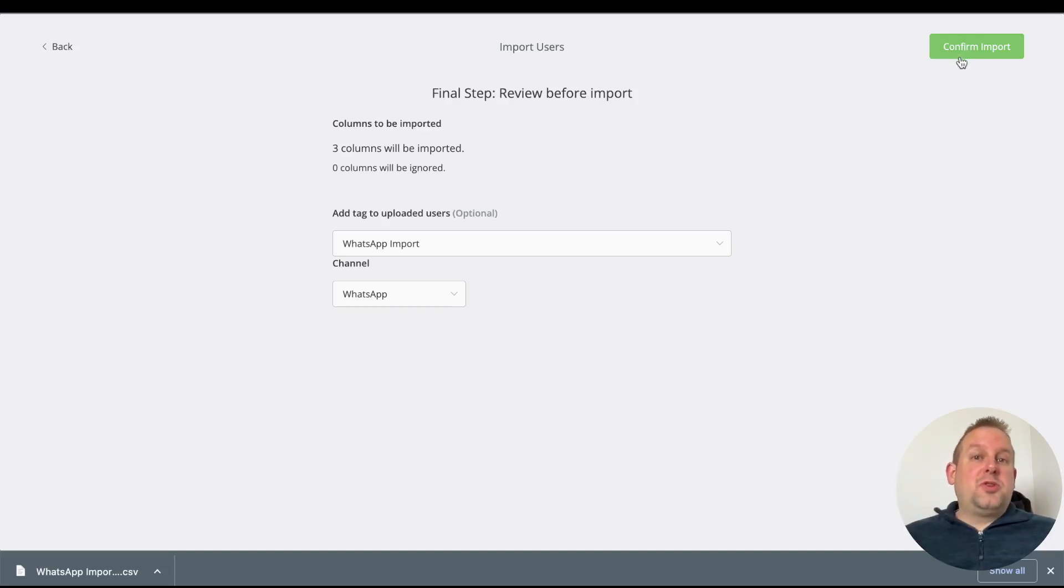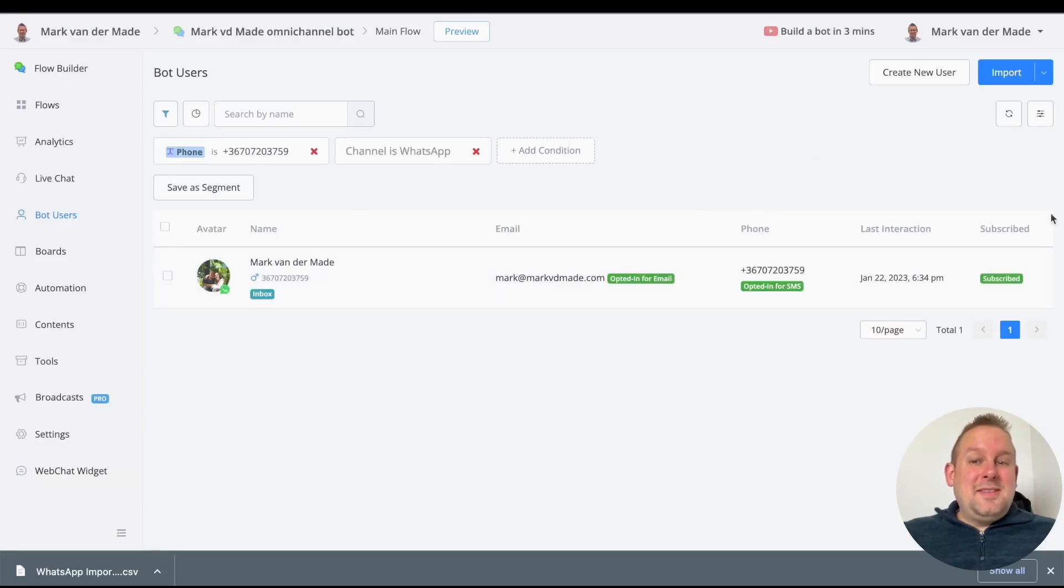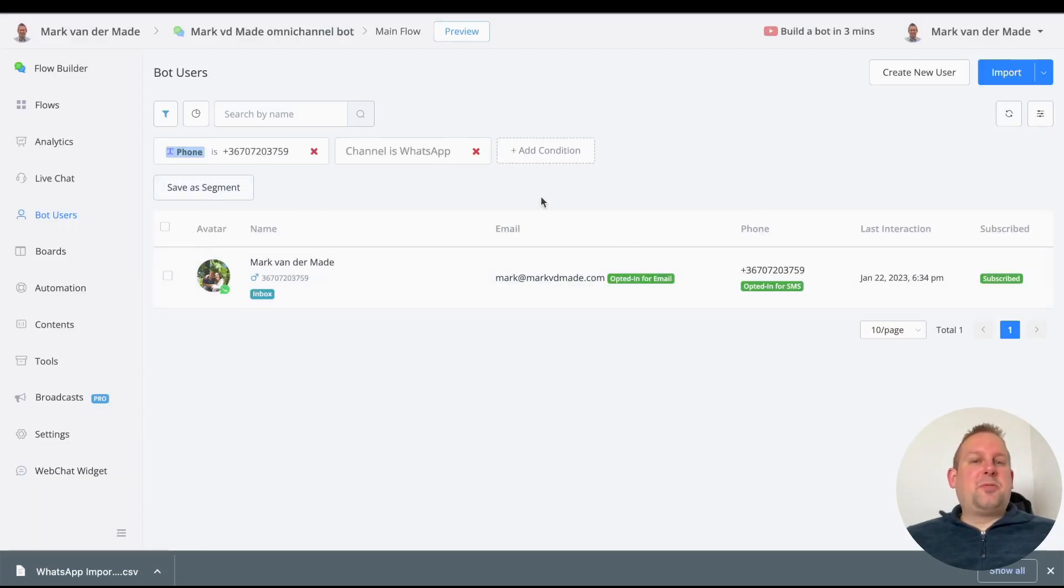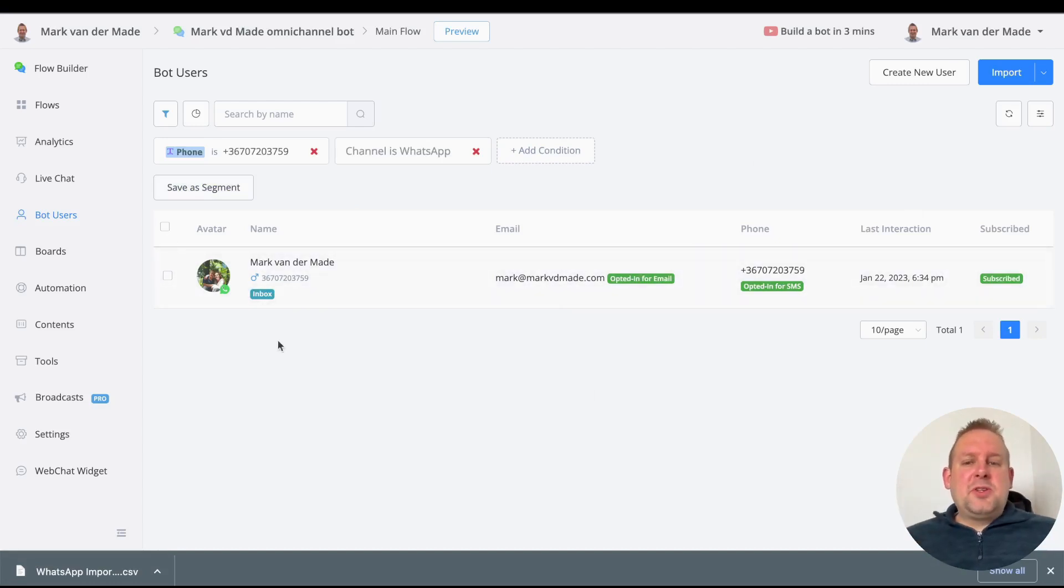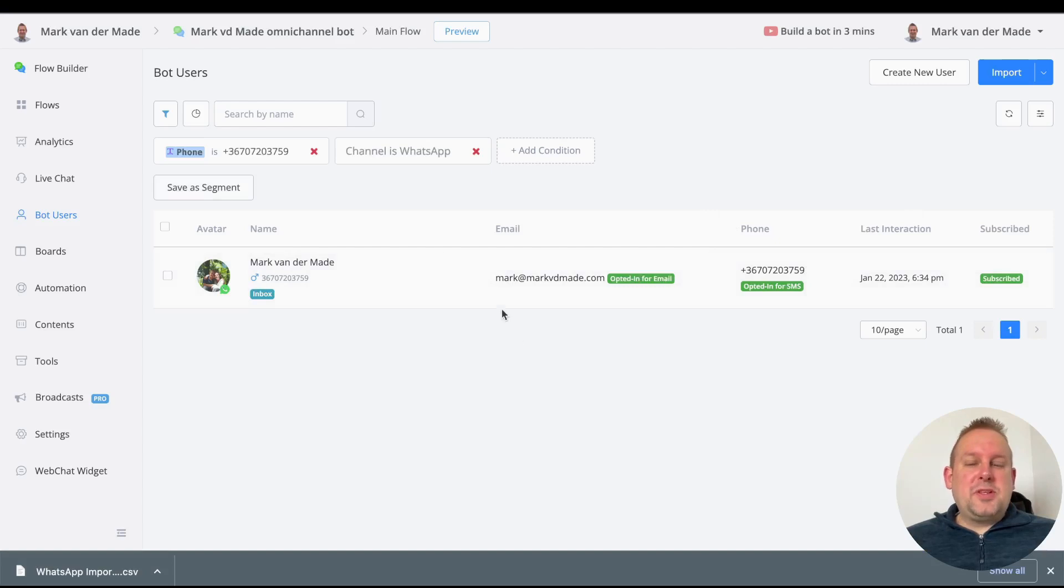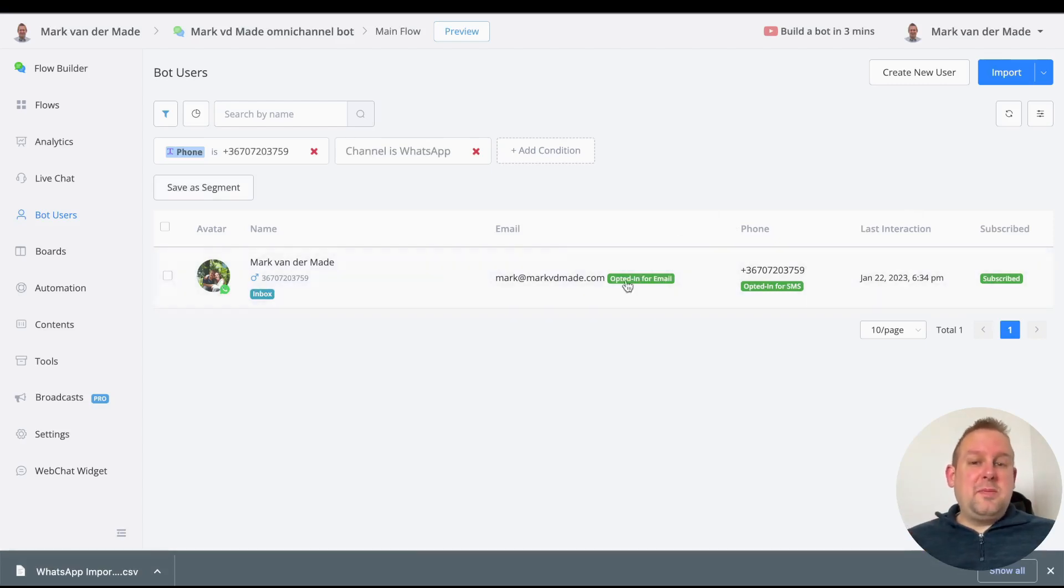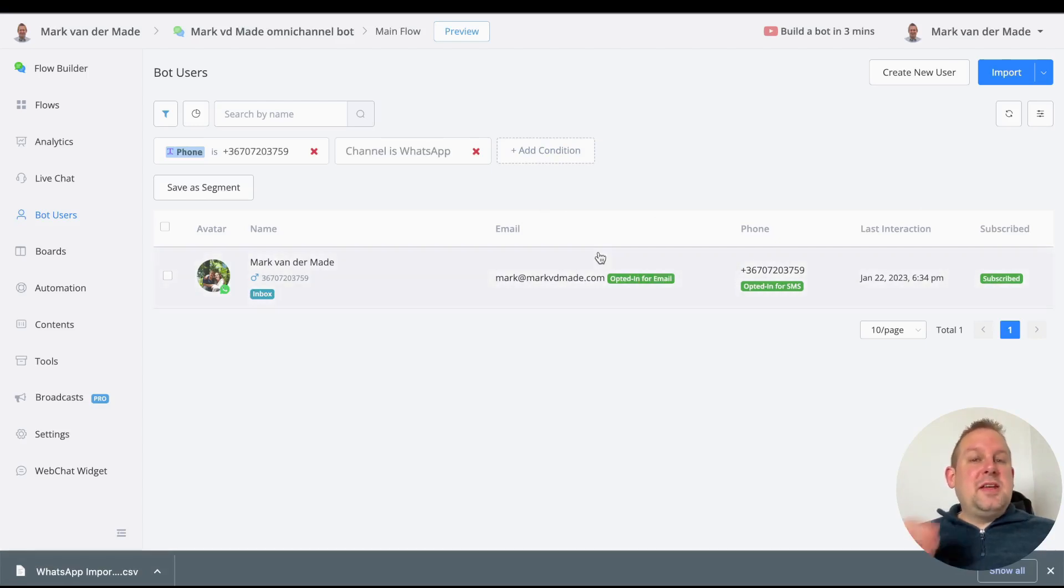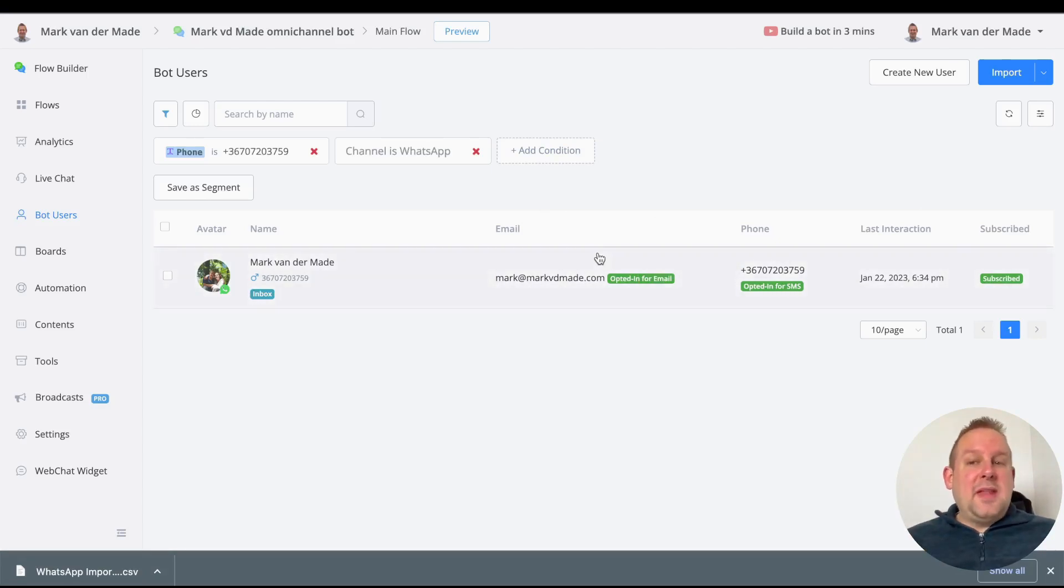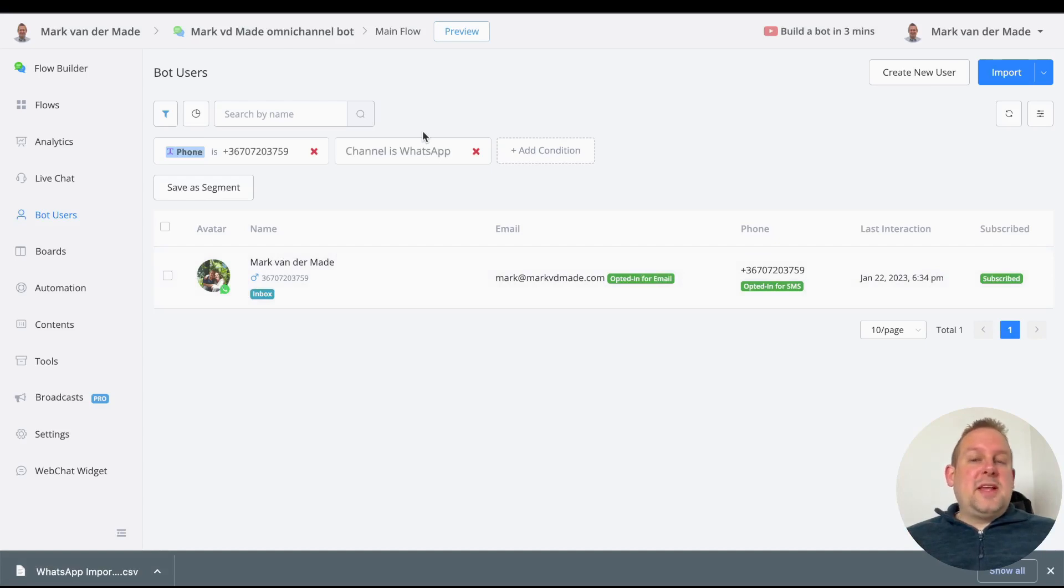If we confirm import, that user should now be added to the bot users overview. Let's take a look—as you can see, the user has been added. I deleted myself previously as a bot user to test it out, but you can see the information was still captured. I'm also having my email value and stuff like that.